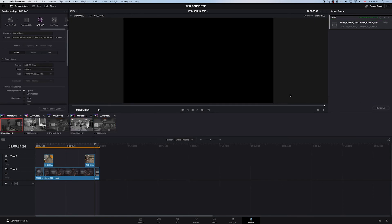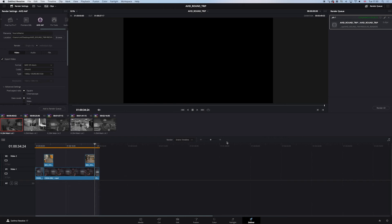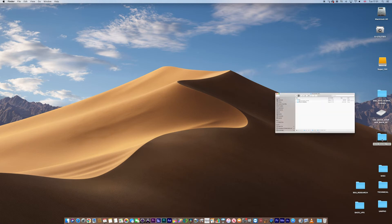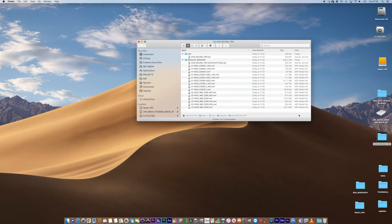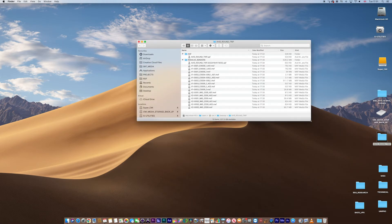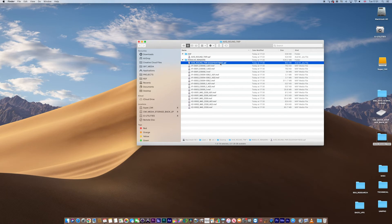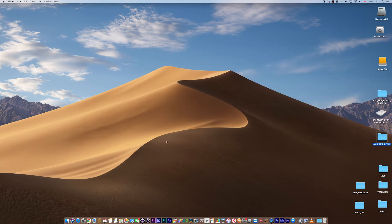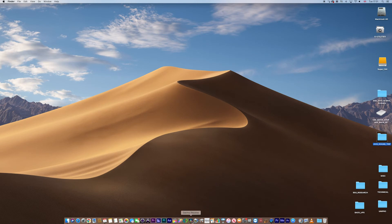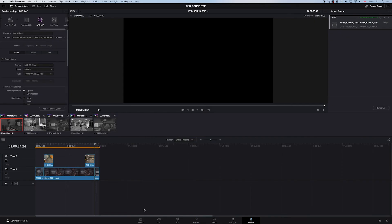Now, the one thing that does need to happen at this stage, which is really important. If we have a look in the Avid Round Trip folder here and look at the Resolve Renders folder, you can see that all the information and this AAF. Now, I found this AAF to be quite tricky sometimes. So what I'm going to do is I'm going to make a new one. I'm going to go back into Resolve. I'm going to go back to the edit page.